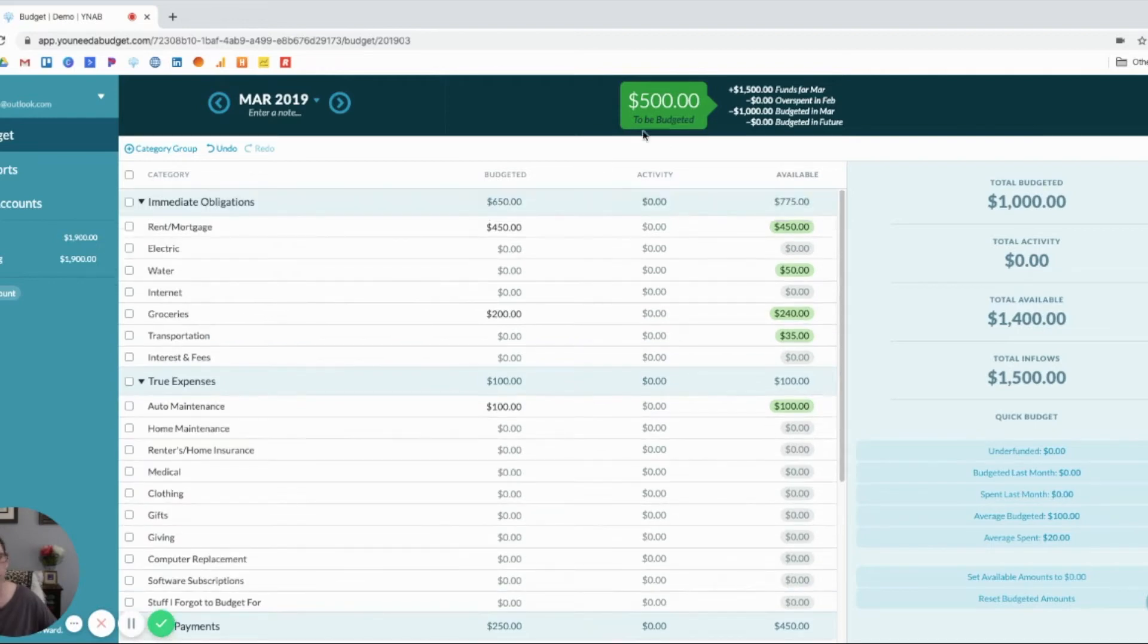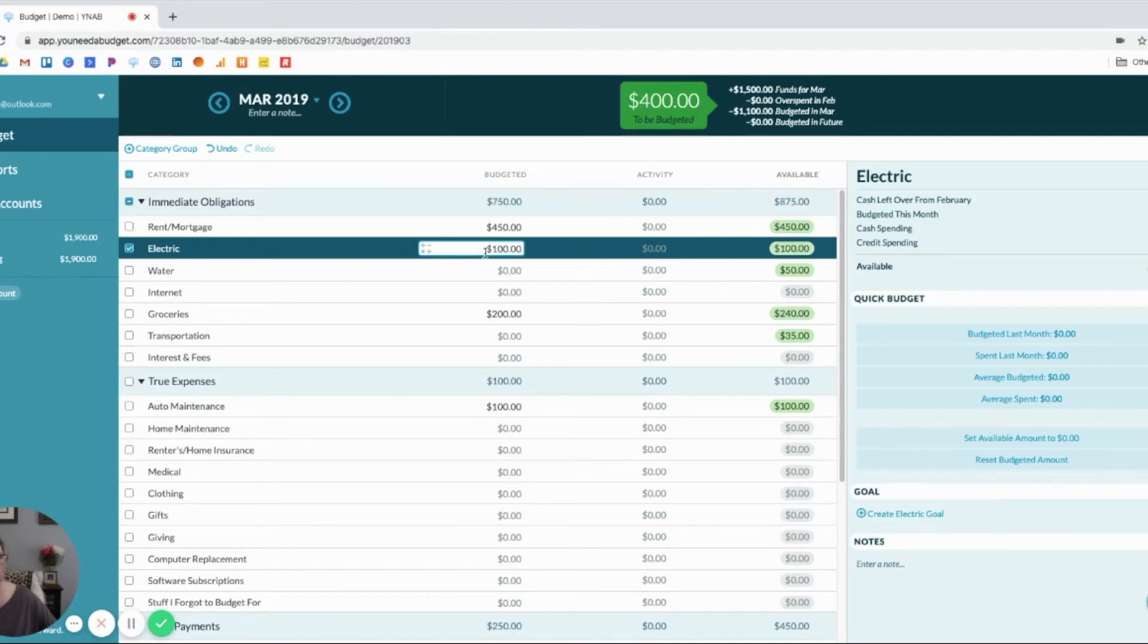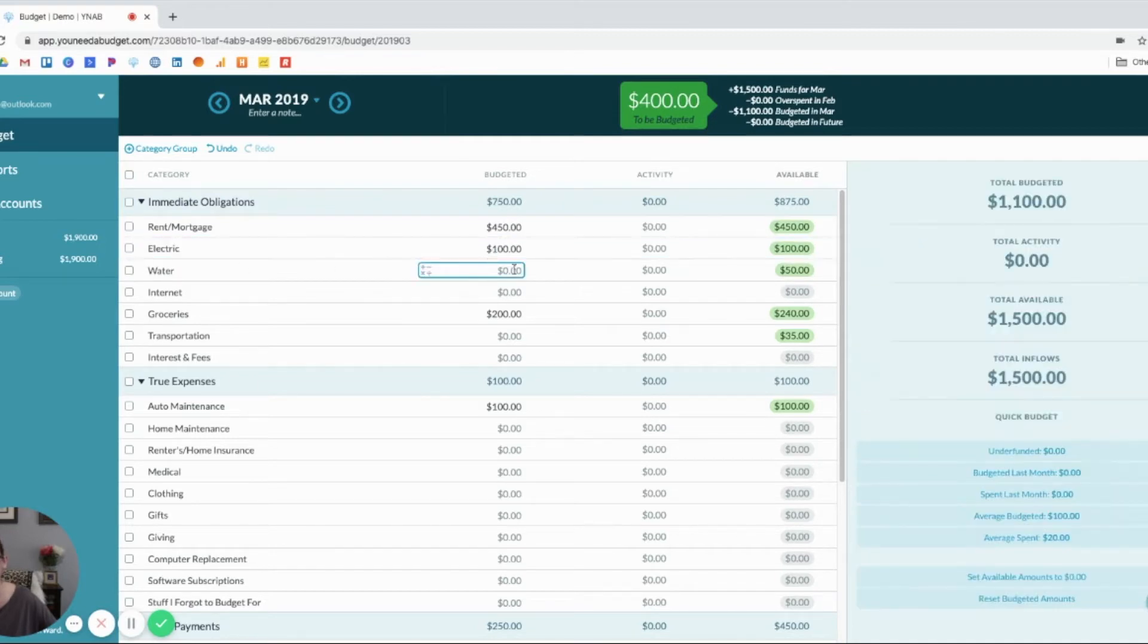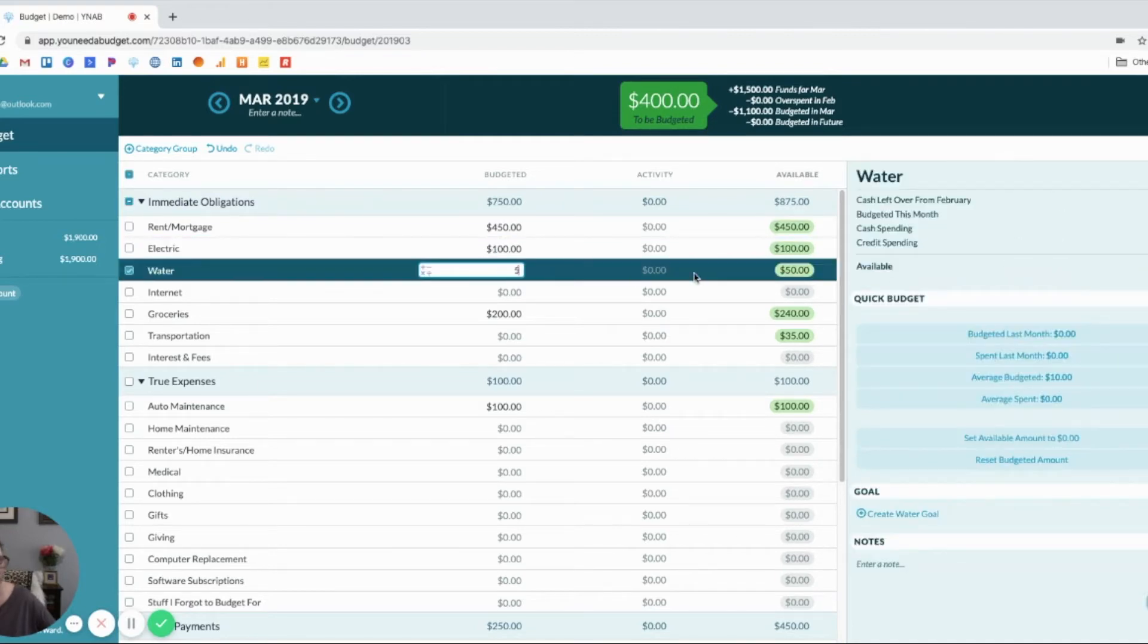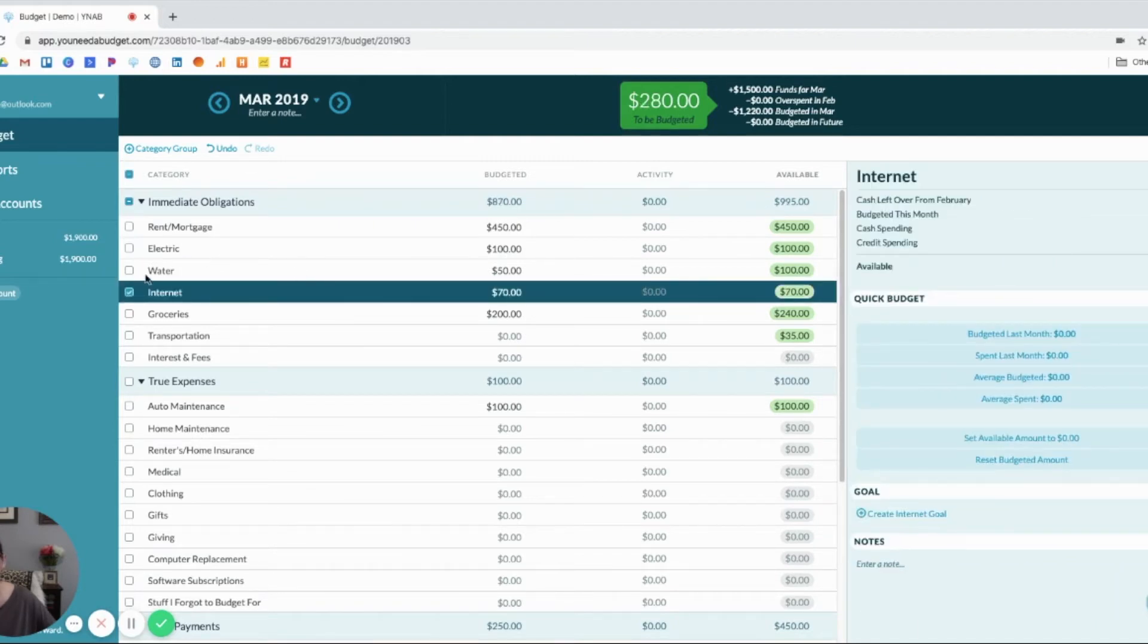We've still got money. We have our electric bill that is due before my next paycheck. Let's just say we have $100 in electric. Water is also due before my next paycheck. And that's $50. Another $70 for internet because that's due before my next paycheck.